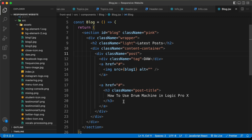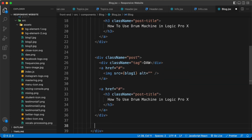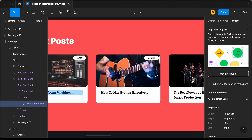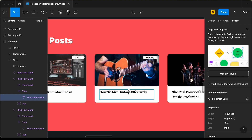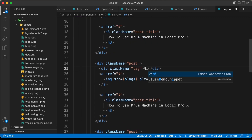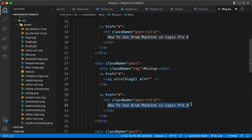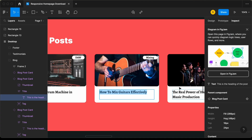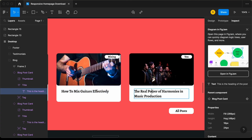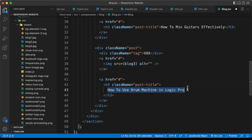I'll copy this post and paste it two more times for the other two posts. For the second post, the tag is 'Mixing' — let's change that, update the image to blog two, and change the title to the second title. For the third post, the tag is 'Vox' — let's type that, set the image to blog three, and update the title.